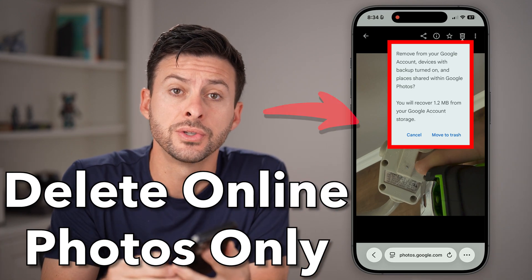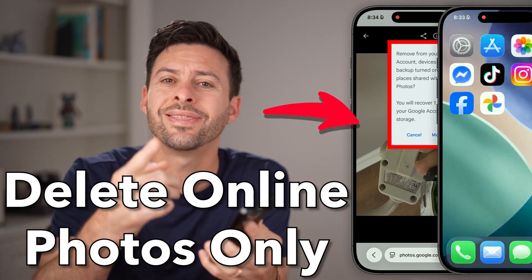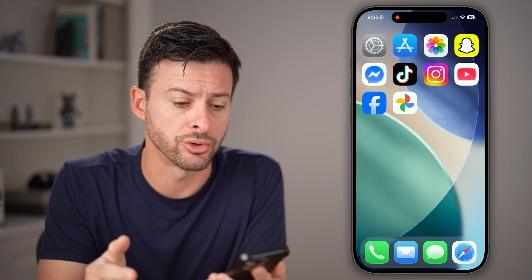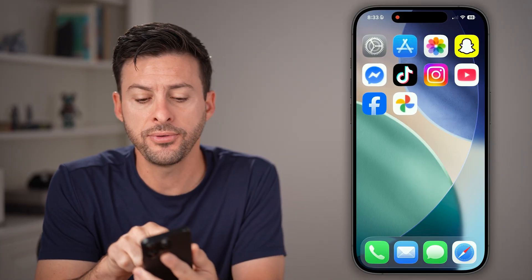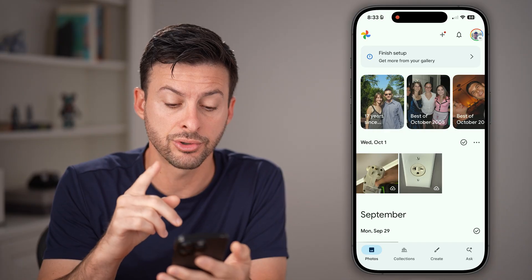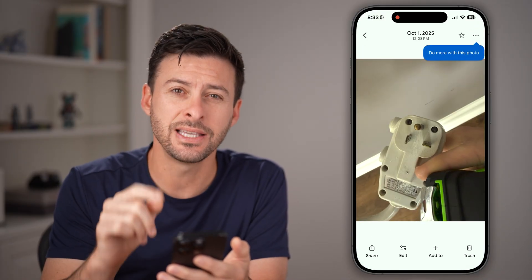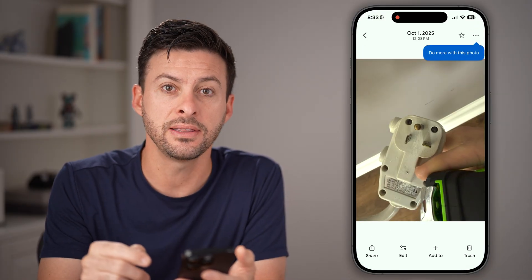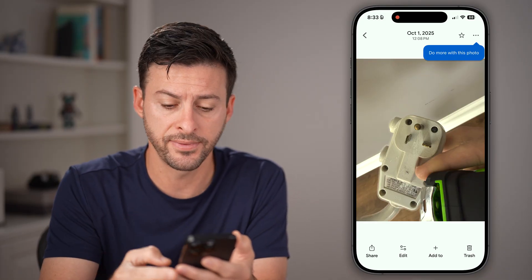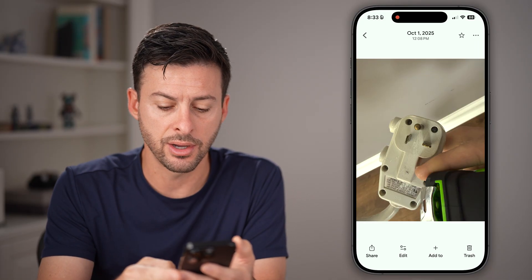Here's how to delete photos from your Google Photos without deleting them from your iPhone or Android. If you have Google Photos open on your iPhone or Android and you tap on a photo, and you wanted to delete it off of Google Photos but not your phone, you can tap the trash can icon here.